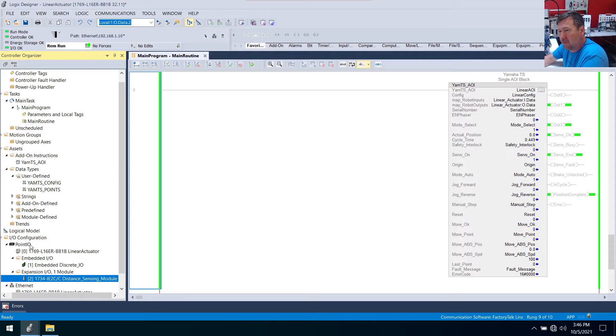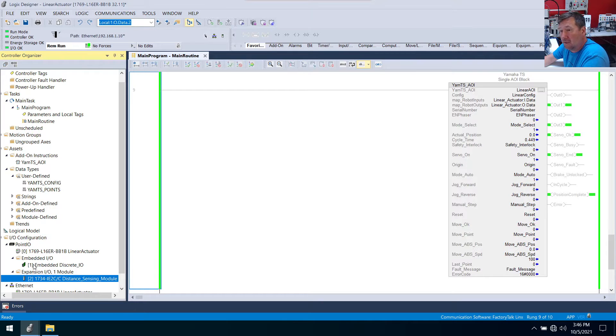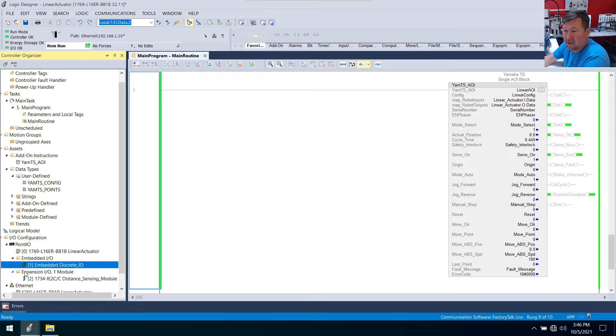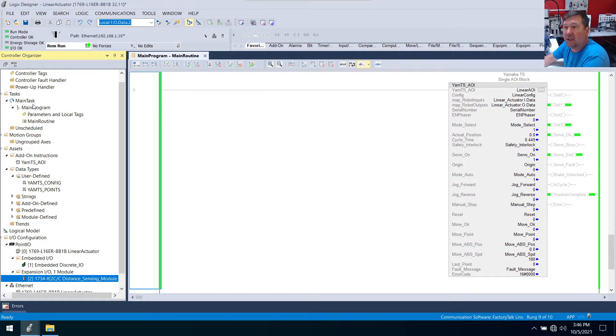And one thing I wish Rockwell would do is somewhere up here around point IO or somewhere in there, I wish they would just put bracket here and put local. That way you know that this is where you would be looking for local. But local one is our embedded discrete IO and that's what we've been using so far.